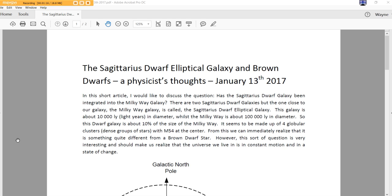In this short article, I would like to discuss the question: Has the Sagittarius Dwarf Galaxy been integrated into the Milky Way Galaxy? There are two Sagittarius Dwarf Galaxies, but the one close to our galaxy, the Milky Way Galaxy, is called the Sagittarius Dwarf Elliptical Galaxy. This galaxy is about 10,000 light years in diameter, while the Milky Way is about 100,000 light years in diameter. So this dwarf galaxy is about 10% of the size of the Milky Way. It seems to be made up of four globular clusters, dense groups of stars, with M54 at the center.